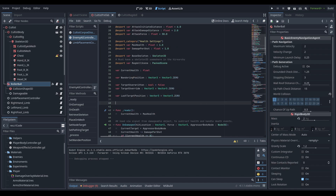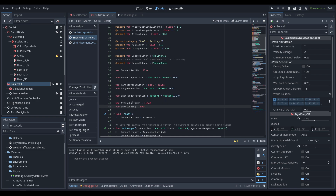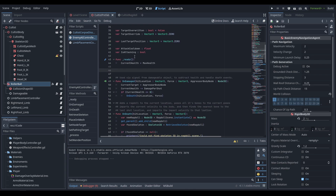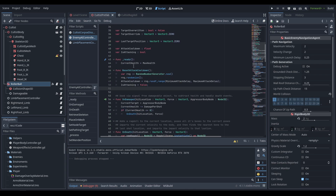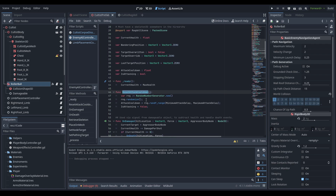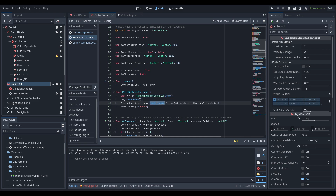At the bottom I need two more private variables: an attack cooldown float that gets subtracted over time, and a boolean for whether we are currently attacking. Just below ready, we'll create a new function for resetting the attack cooldown — creating a new random number generator, randomizing it, then giving the attack cooldown a random number between the minimum and maximum delays, and resetting is_attacking.